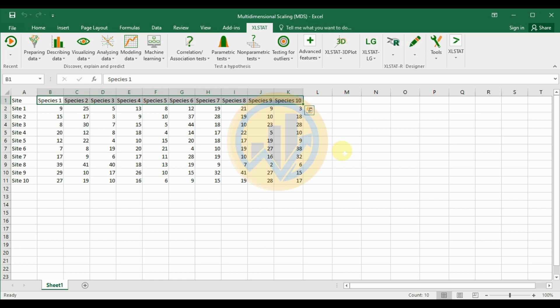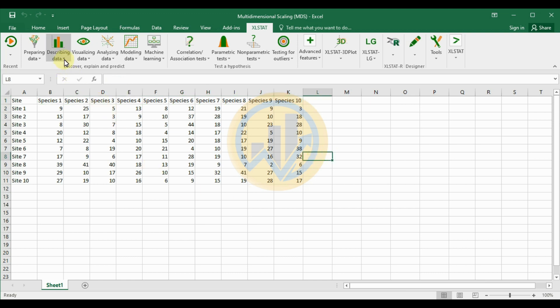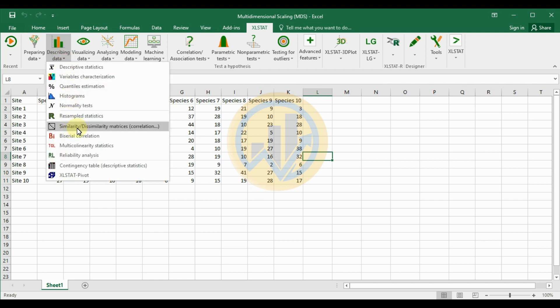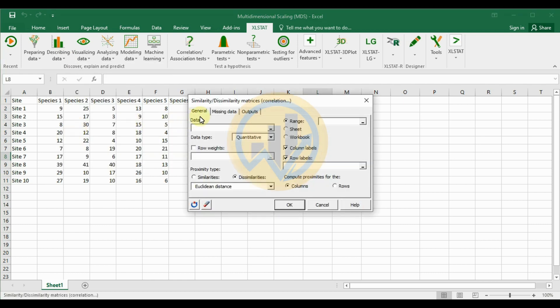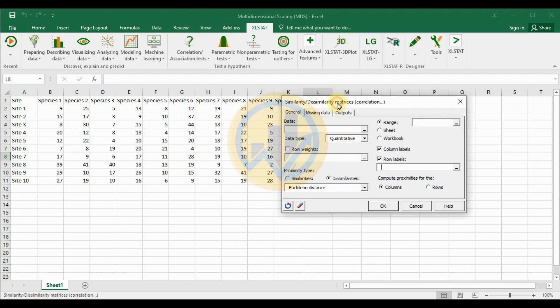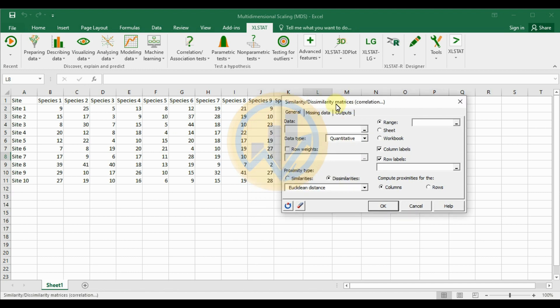Before calculating MDS, the data must first be converted to proximity data. To calculate the proximity matrix in XLSTAT, go to the Describe Data option menu and select Similarity/Dissimilarity Matrix Correlation. This will open a new tab for the similarity/dissimilarity matrix correlation.